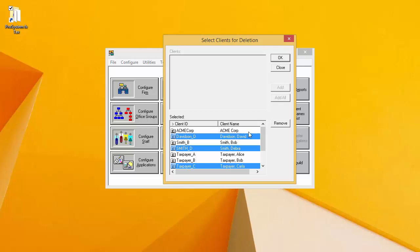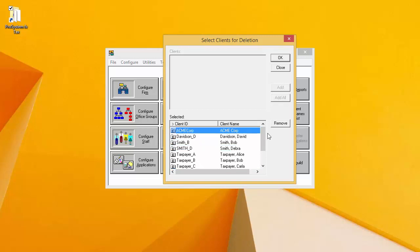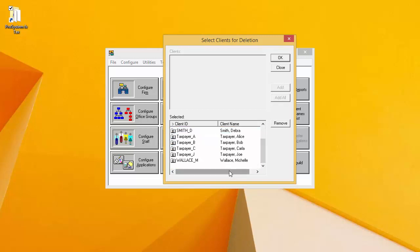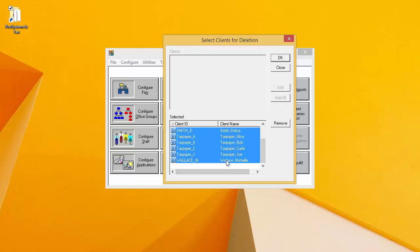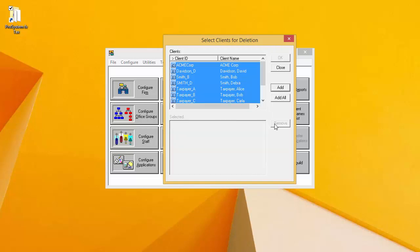If I add a client to the selected window at the bottom that I do not want to delete, I can select it and click Remove. This will add it back up to the Clients window.